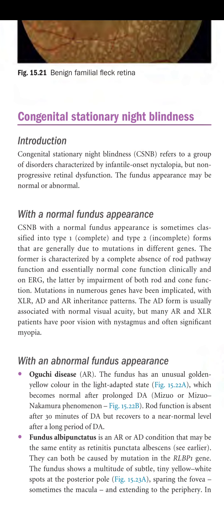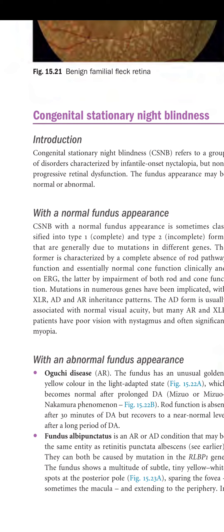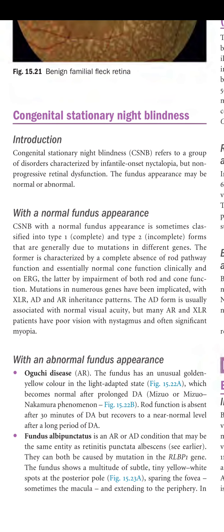Mutations in diverse genes have been implicated with X-linked recessive, autosomal dominant, and autosomal recessive inheritance patterns. The autosomal dominant form is usually associated with normal visual acuity, but many autosomal recessive and X-linked recessive patients have poor vision with nystagmus and often significant myopia.